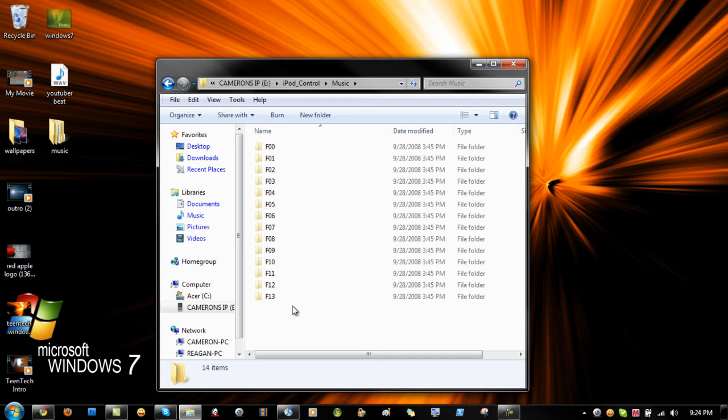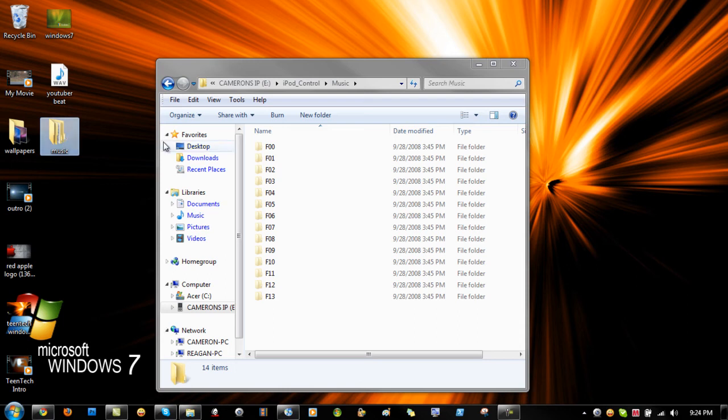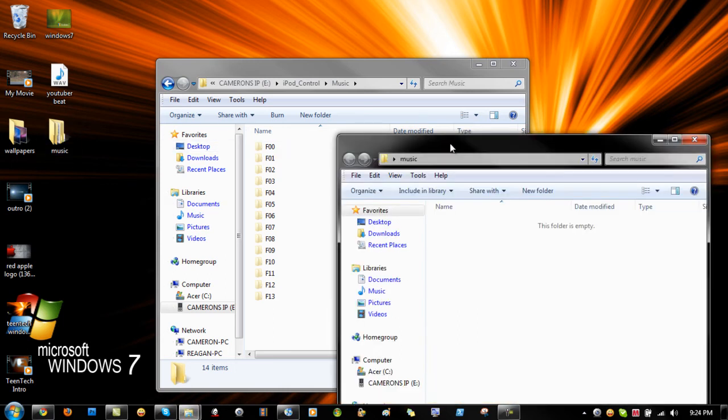And then paste them or just move them into your music file on your desktop. So I'm just going to transfer one file right now.